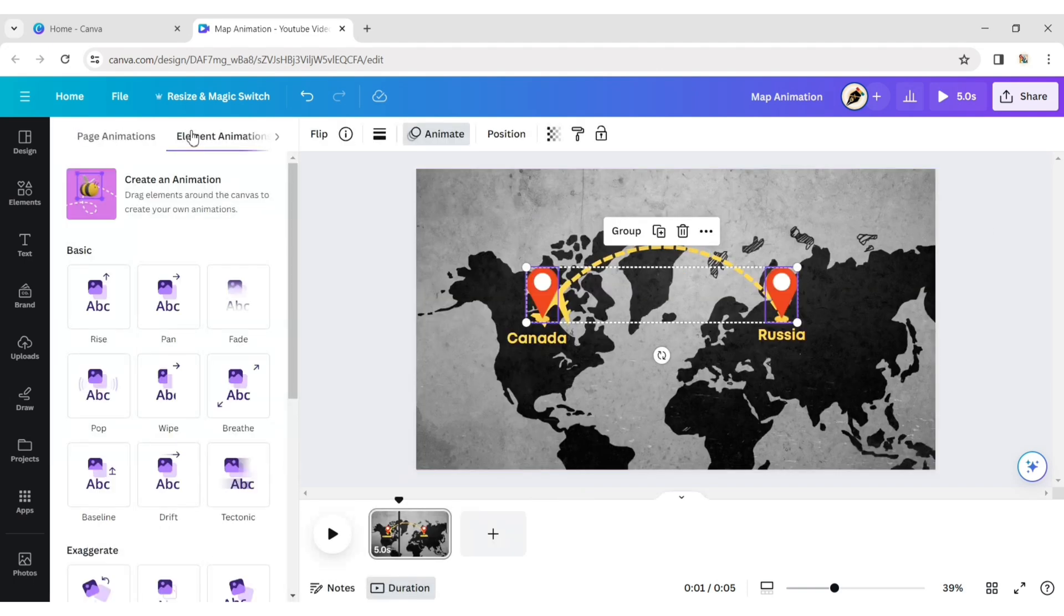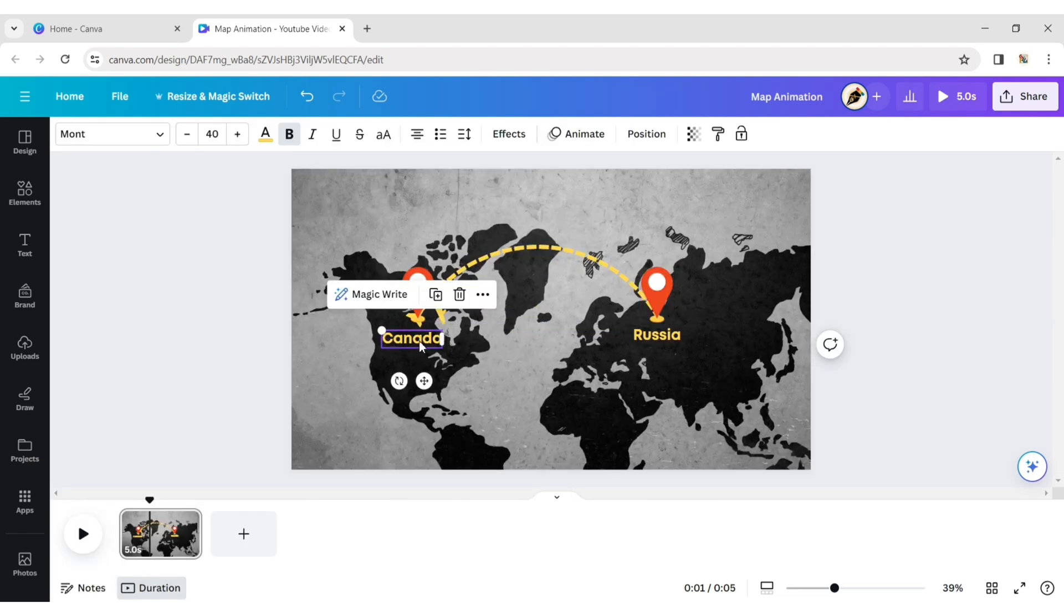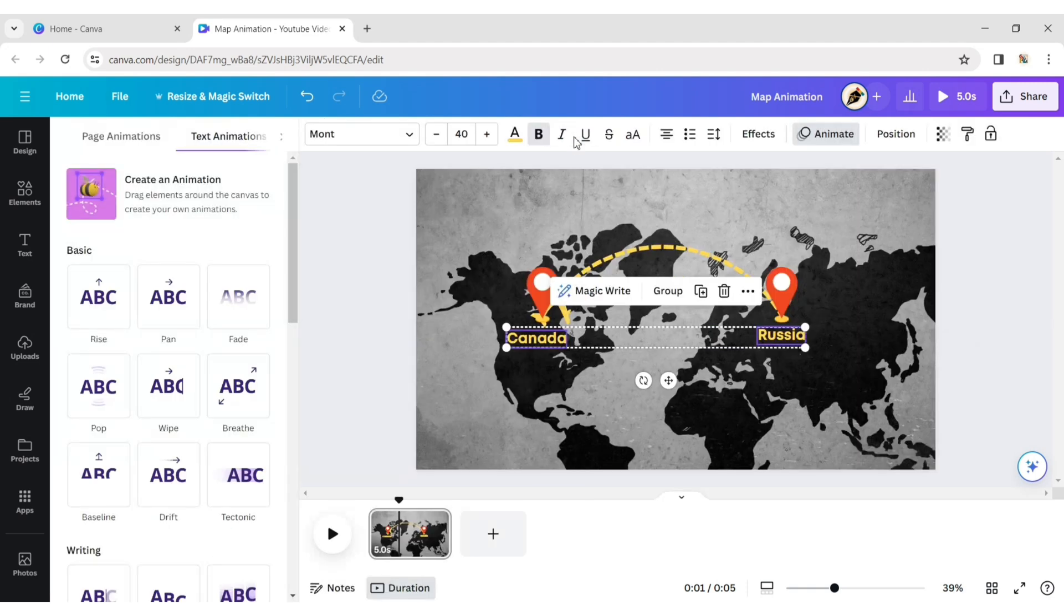Select both GPS icons and apply the Pop animation effect. Then select both texts and apply the Burst animation effect.